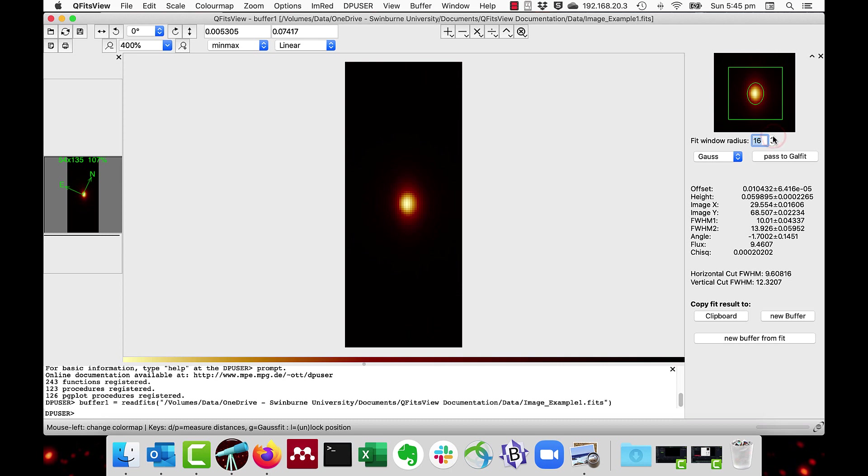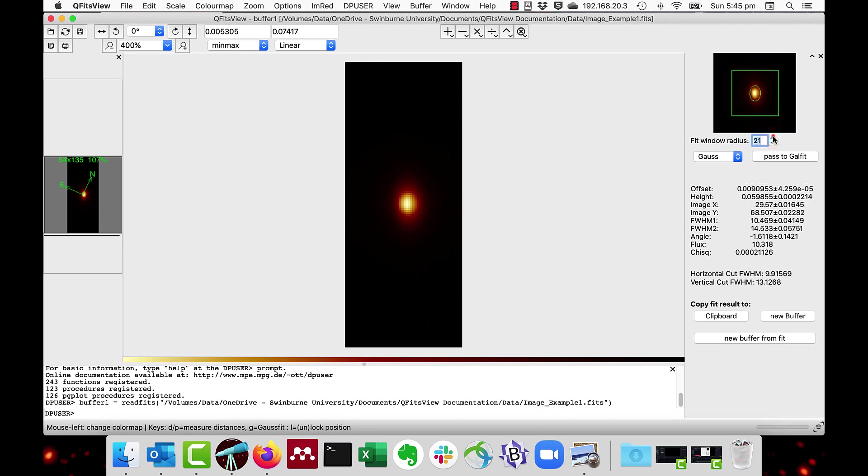You have to make a judgment call on the size of that window. You can also control whether it's a Gaussian or a CIRCIC profile.